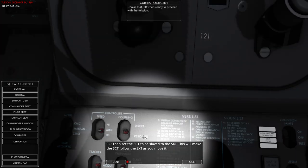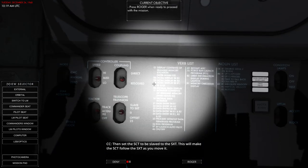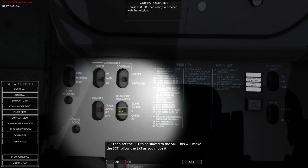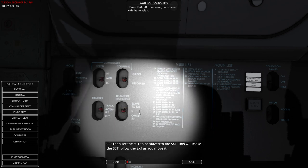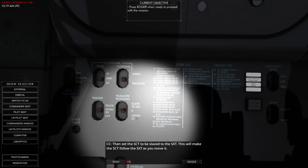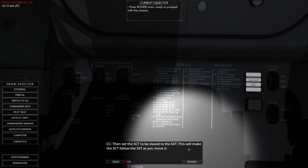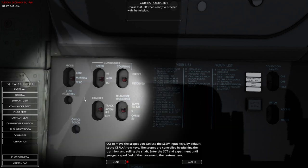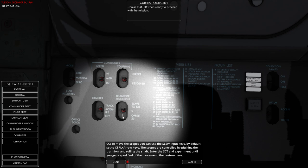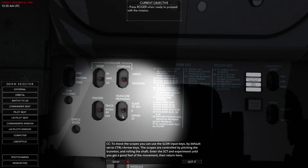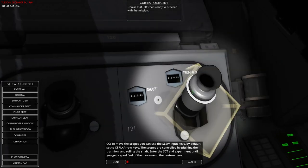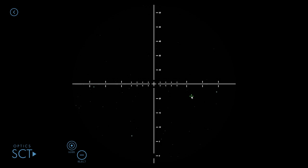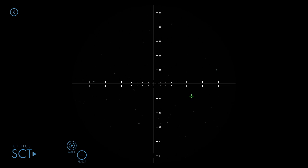Then set the SCT to be slaved. Make the SCT follow the sextant. To move the scopes you can use the slew input keys, by default set to control arrow. The scopes are controlled by pitching the trunnion and rolling the shaft. So there's only pitch and roll. We have to use a combination of roll and pitch to yaw basically then.